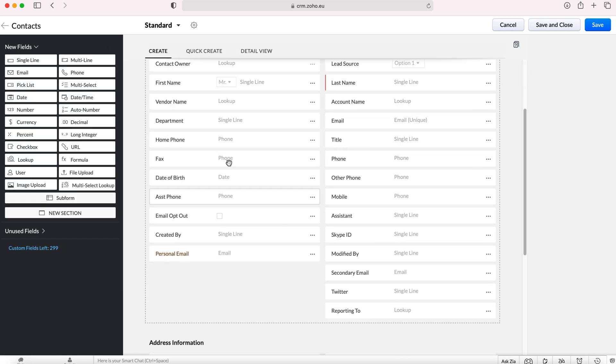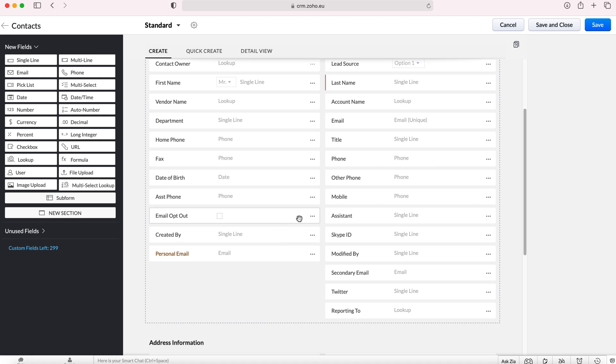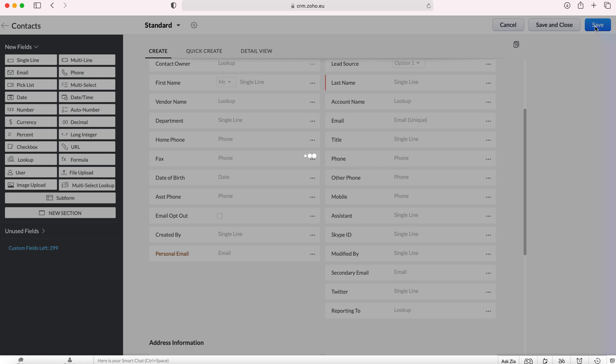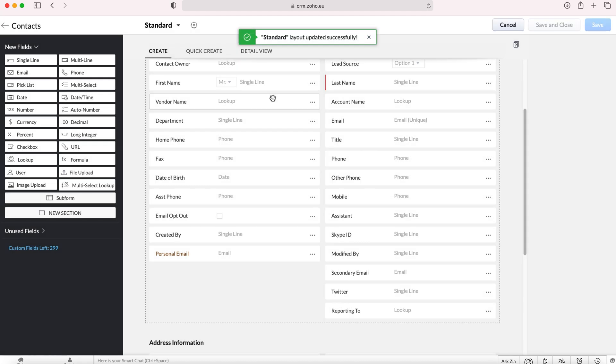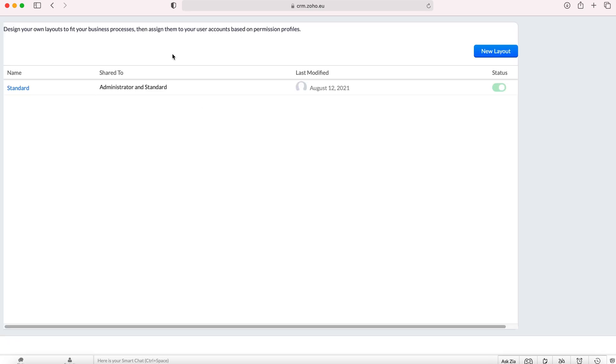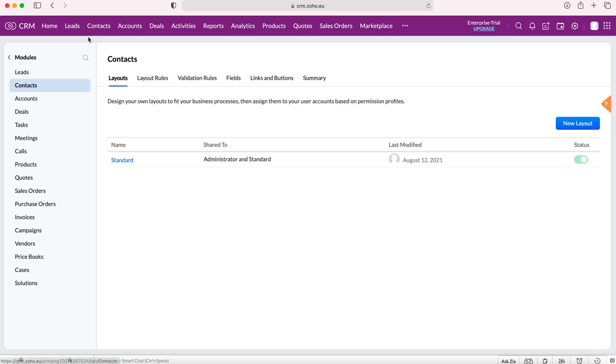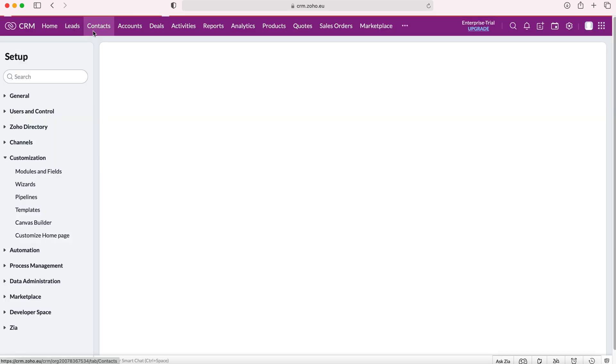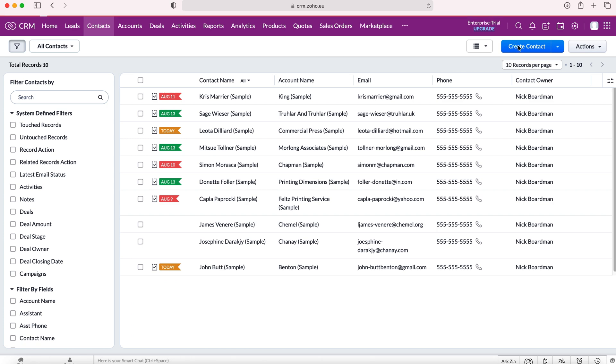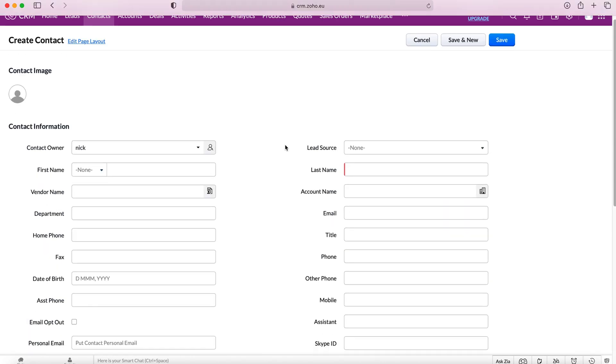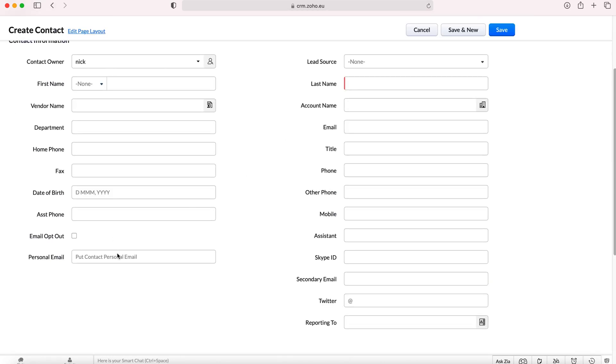So once you've had a play around and you've decided those are the new fields that you'd like to add to your module, all you need to do is press save and the standard layout will be updated successfully. We'll then click out of here and I'm just going to head over to contacts and I will press create contact and we'll be able to see personal email is now here and the contact personal email, the information is there as well.